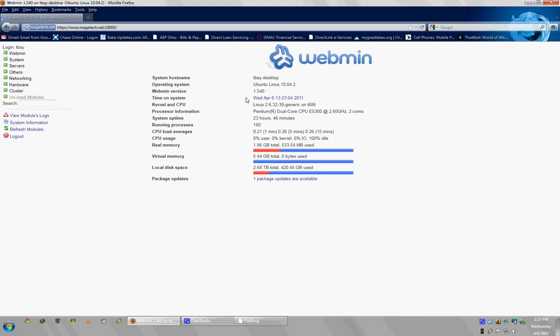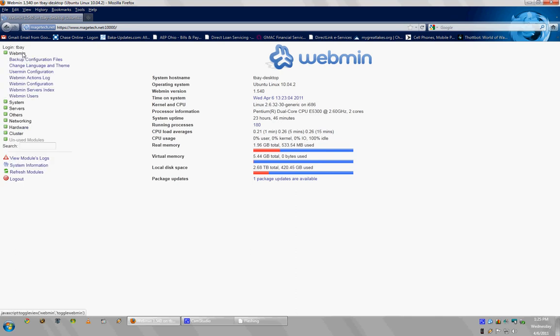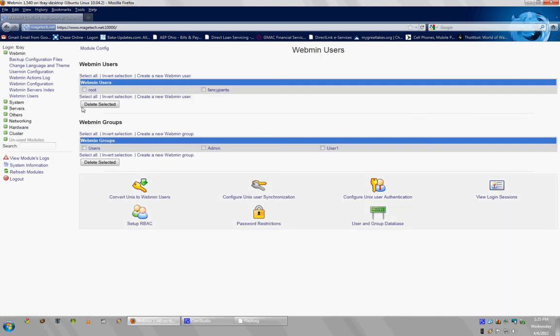Next, go to the Webmin tab, which is to your left here, and you click on Webmin Users. Now you should see two sections. There's a Webmin Users section and a Webmin Groups section.